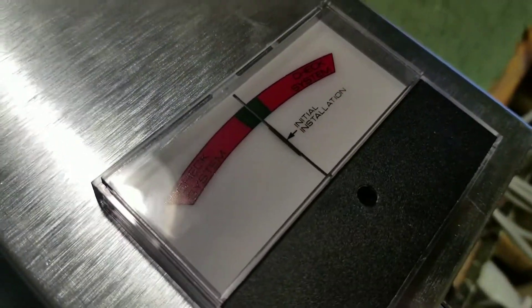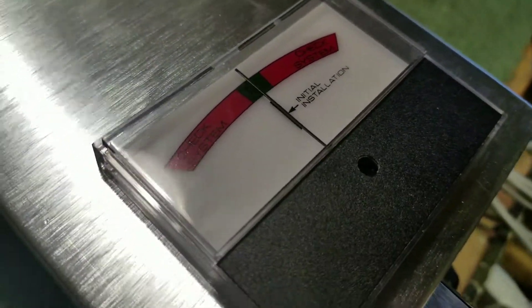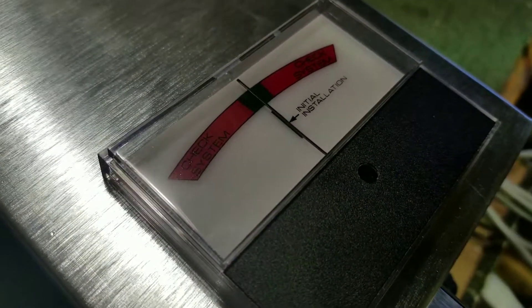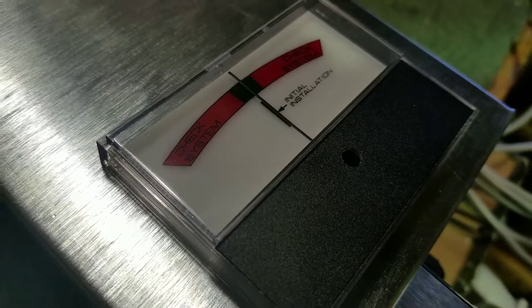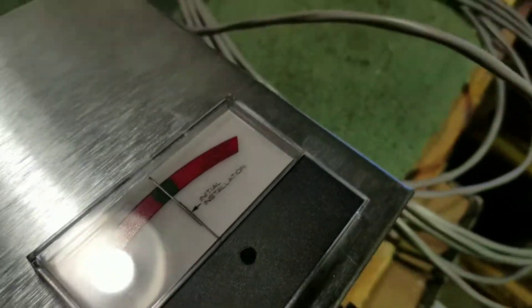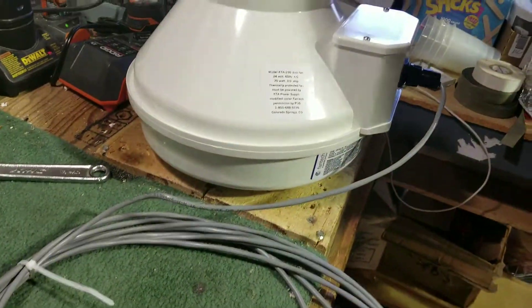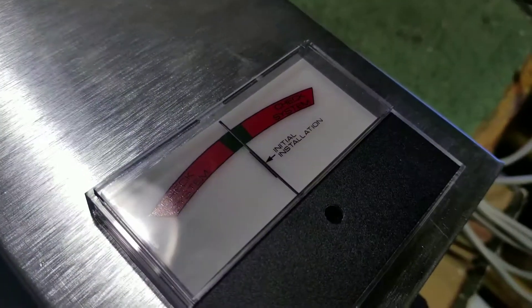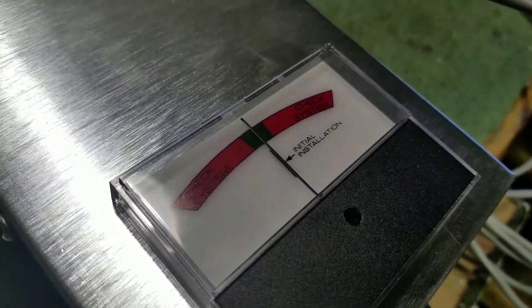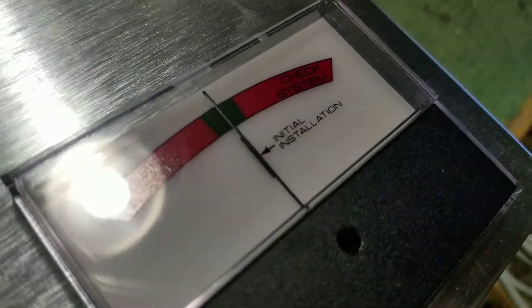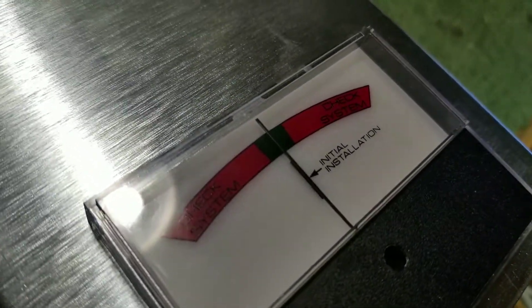Now this KTA panel does not measure radon levels at all. It is measuring the power output to the fan. So we are going to go through a scenario where this needle may move and you need to check your system.